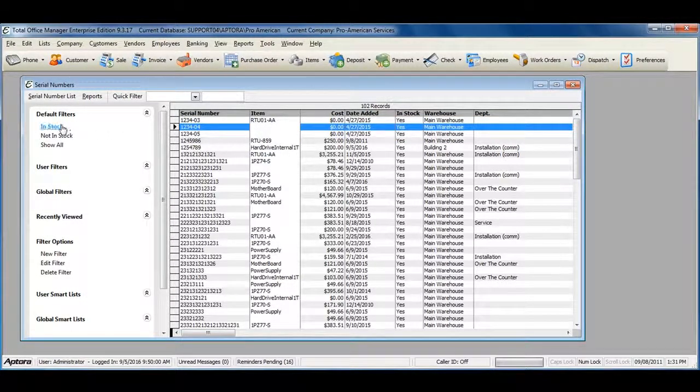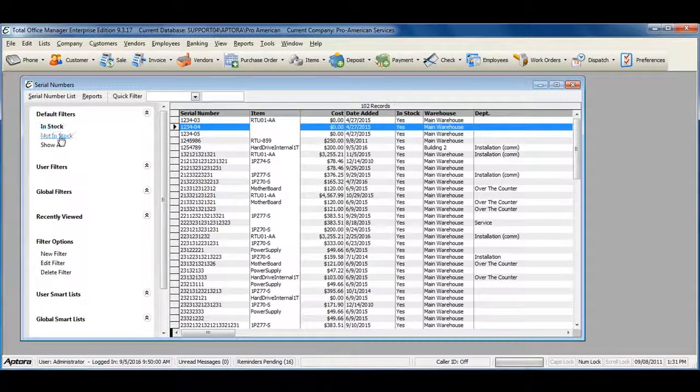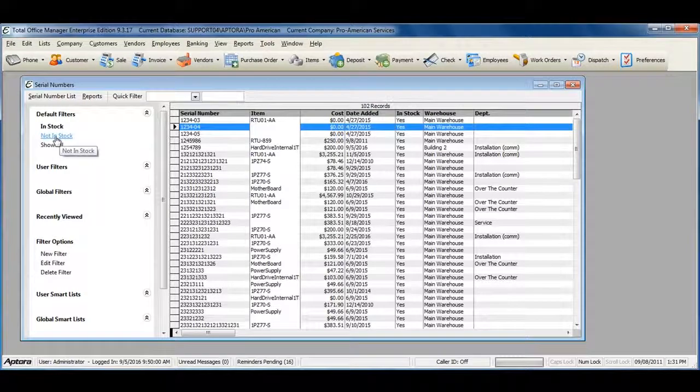You can also see information on serial numbers that are no longer in stock by selecting the Not In Stock filter.